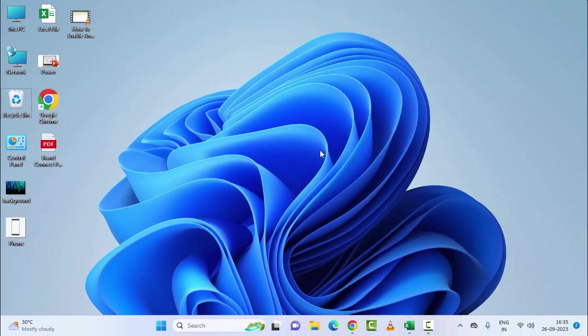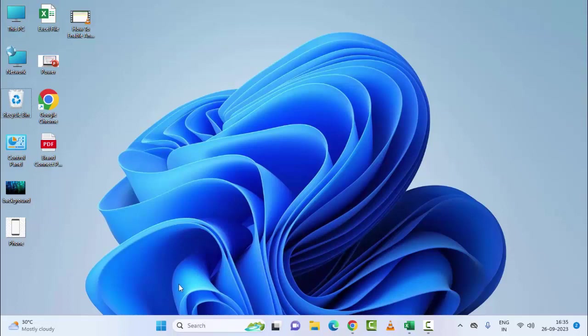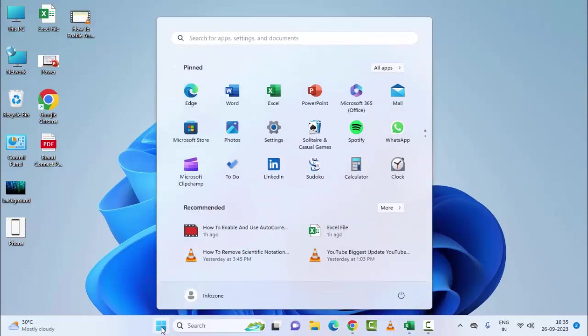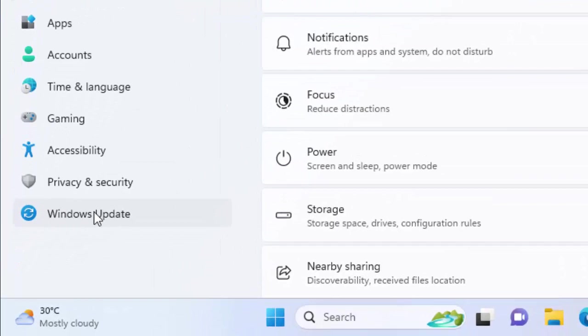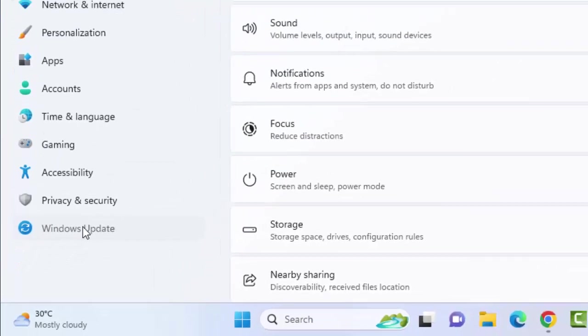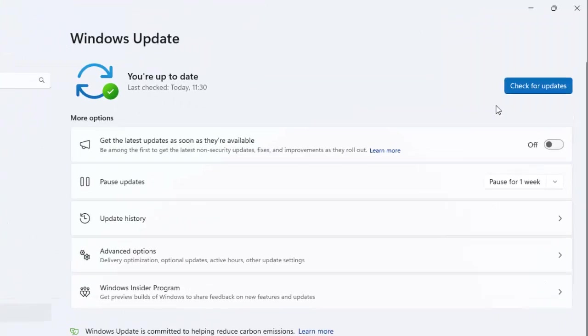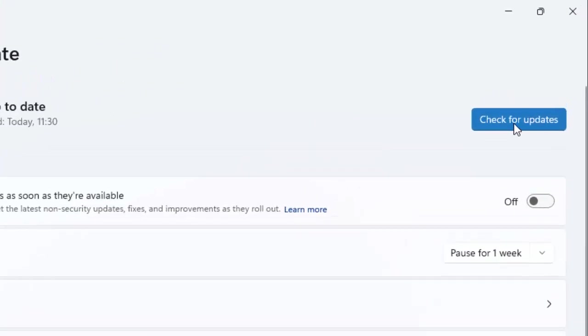And the last, fourth method: update your Windows. Open your Windows Settings, select Windows Update, and click on Check for Updates.